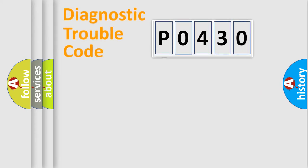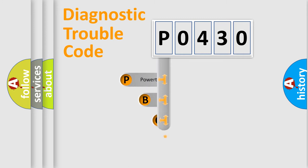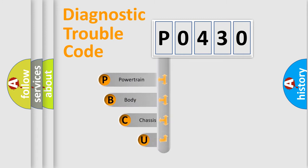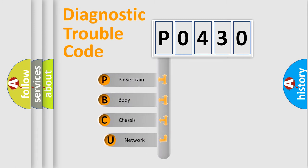First, let's look at the history of diagnostic fault code composition according to the OBD2 protocol, which is unified for all automakers since 2000.